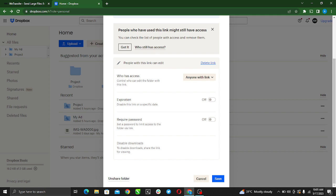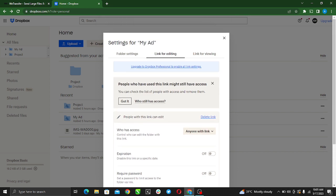We're supposed to click this, but we see that it is not clickable. That means we can't do that. Why can't we do that? It's because we have not upgraded to Dropbox Professional.